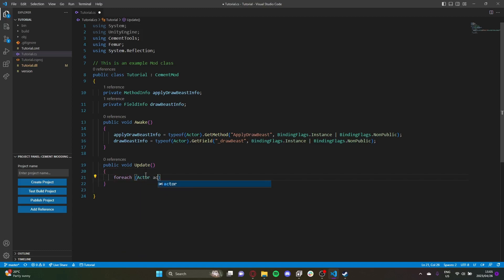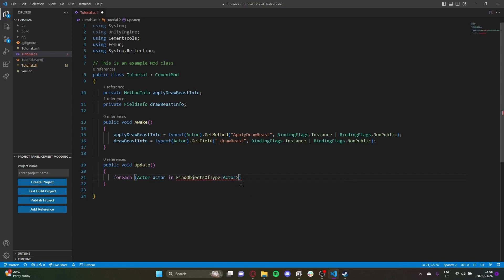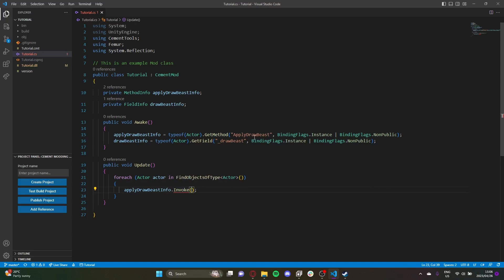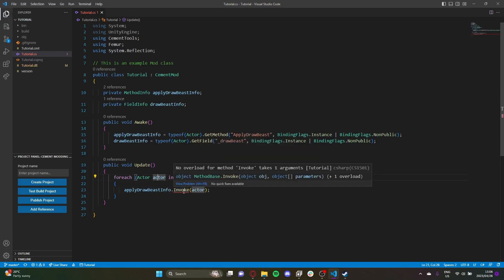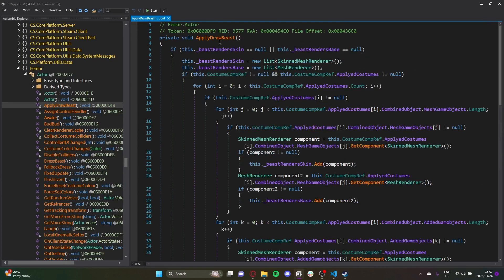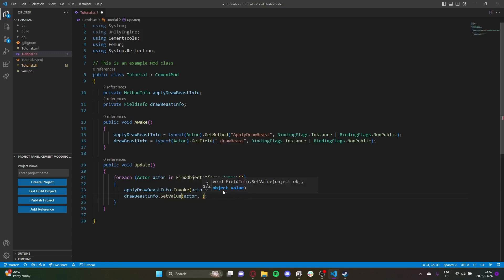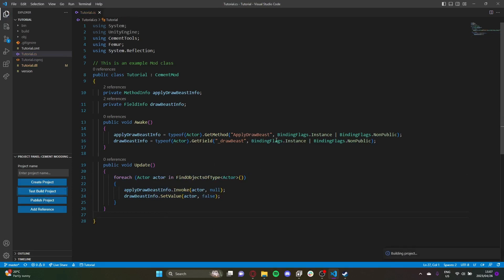Then in Update we loop through all actors in the scene. We call applyDrawBeastInfo.Invoke, passing the actor instance and null for parameters since it takes none. For the field, we use drawBeastInfo.SetValue, passing our actor instance and false as the value. Now we can build and test.